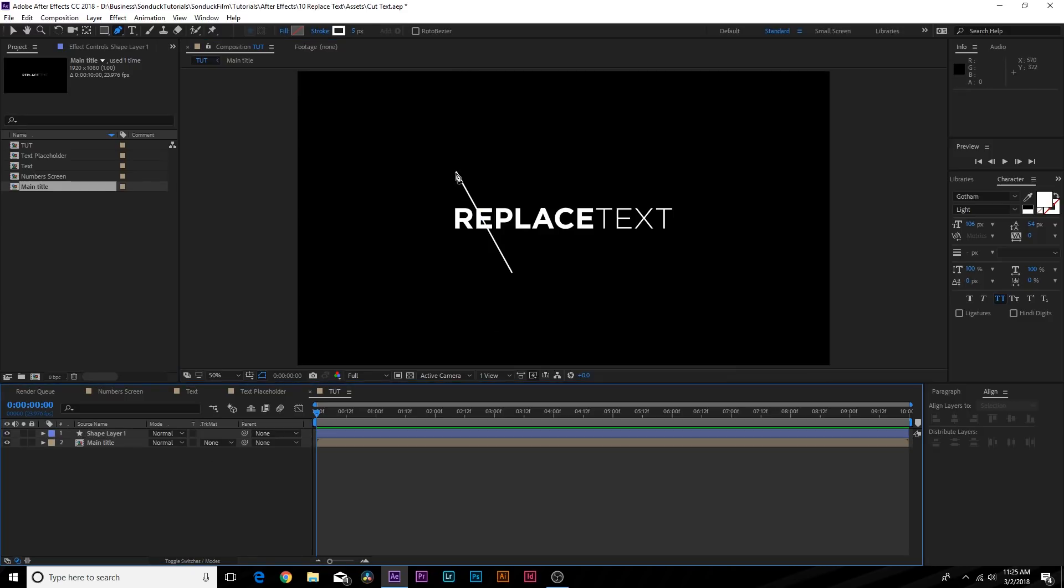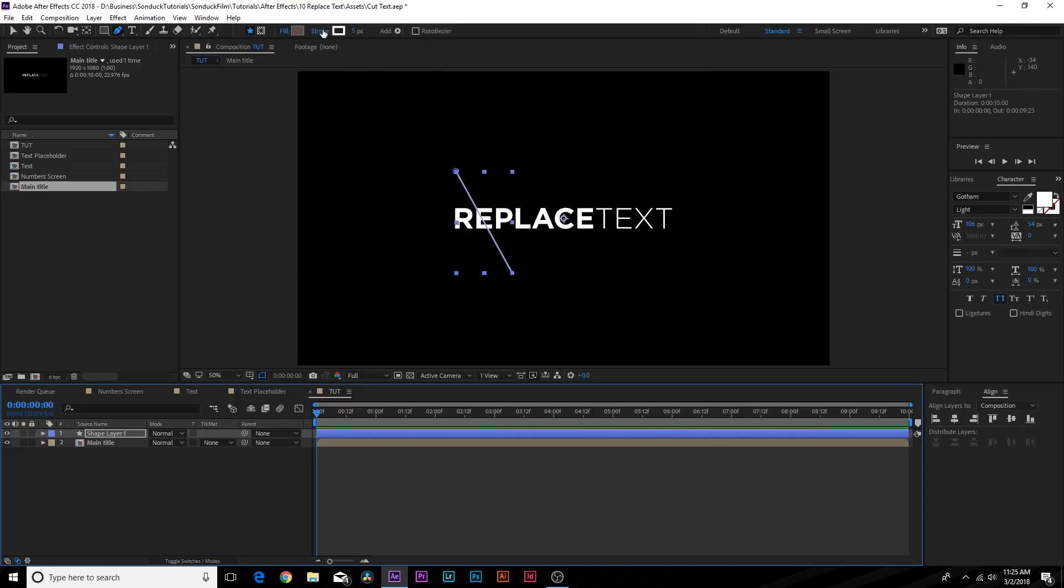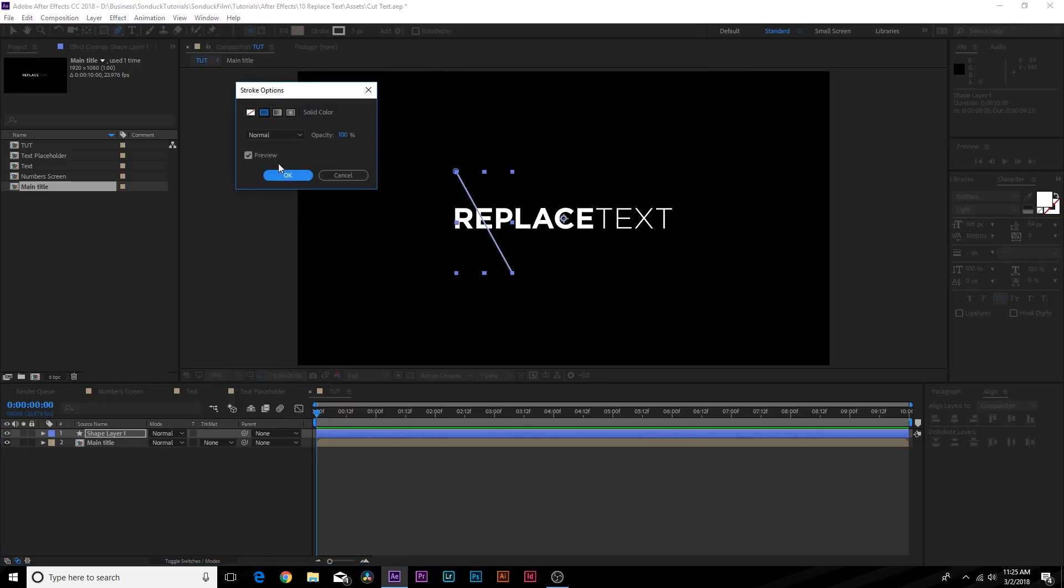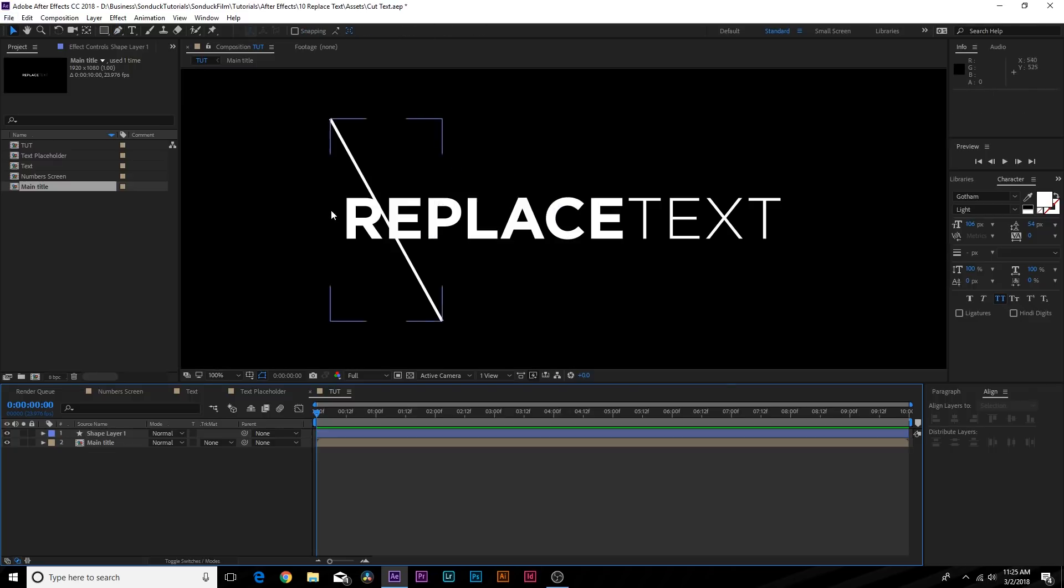Make sure you click on the word Fill and you set that to None, and click on the word Stroke and you set this to solid color. I'm using five pixels. So here we have our line coming through here.